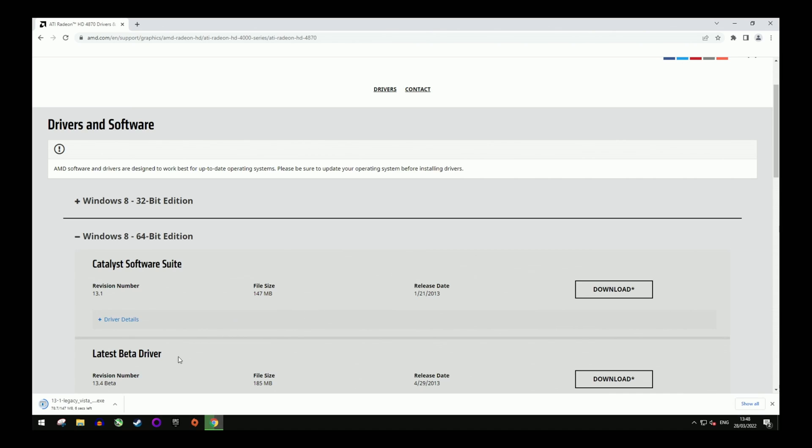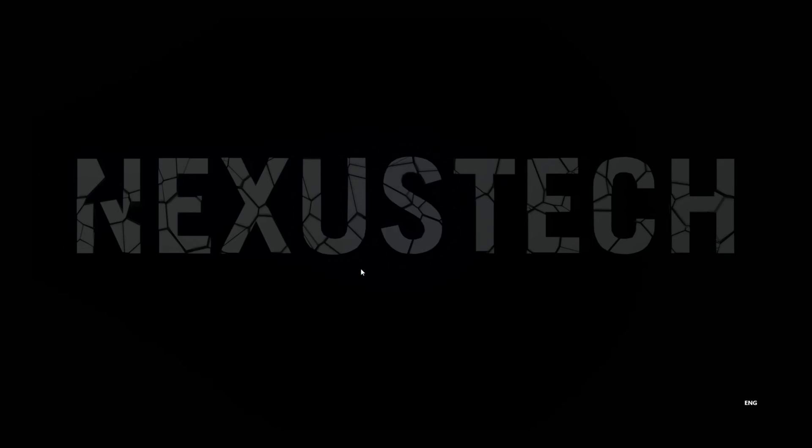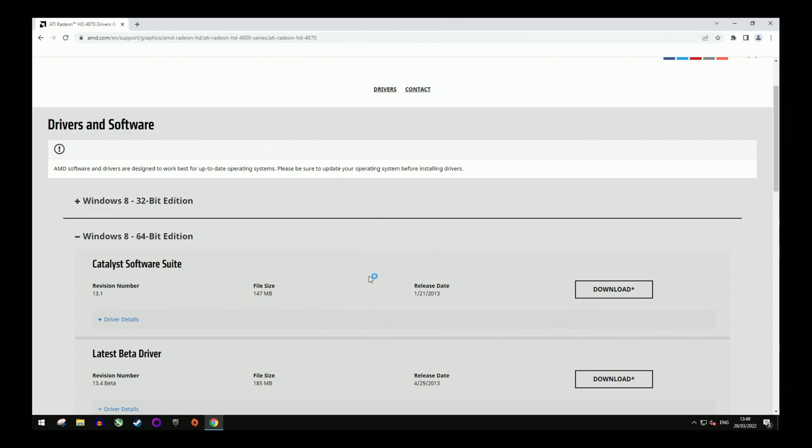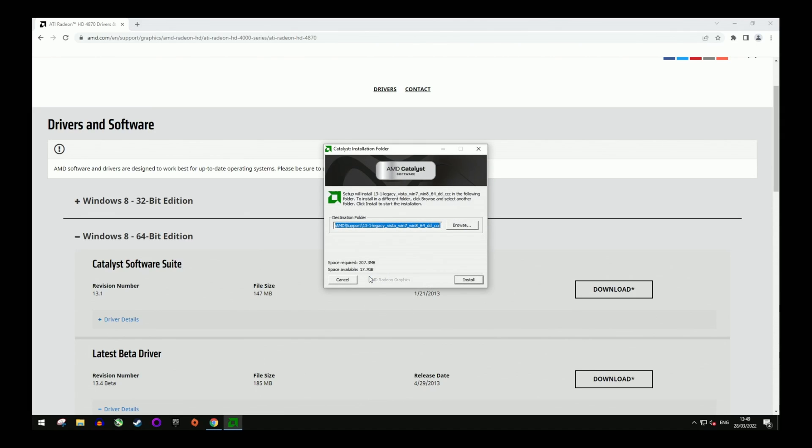This should only take a moment depending on your connection speed, of course. Once downloaded, simply run the file and install the driver.